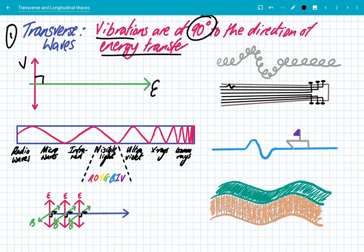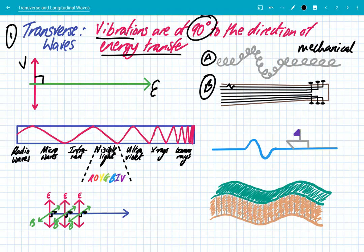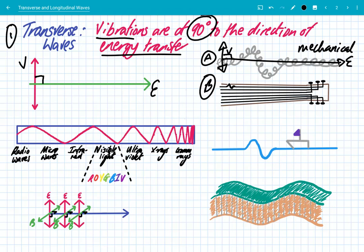It's easier demonstrated through some real life examples. We're going to look at two mechanical waves: a slinky, and a string on a musical instrument such as a guitar. These two, A and B, are both examples of mechanical waves. On a slinky, you can vibrate it up and down — that's the vibration — but the kinetic energy gets transferred at a 90 degree angle, so it's a transverse wave. When you pluck a string on a guitar, you vibrate it up and down, but the energy gets transferred at a 90 degree angle. So once again, it's a transverse wave because the vibration is at 90 degrees to the direction of energy transfer.